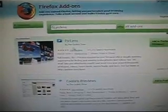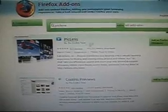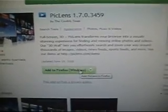Search for PigLens. It's the first one. You click on PigLens, and after clicking on PigLens, you go to 'Add to Firefox for Windows.' You click that. This comes up — say 'Install Now.' And remember, this is only for Firefox users. After it's done, just say 'Restart Firefox.'